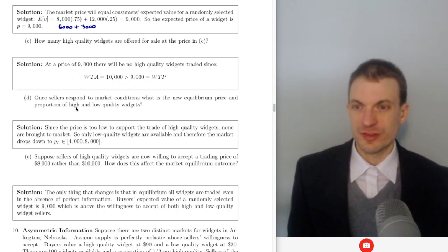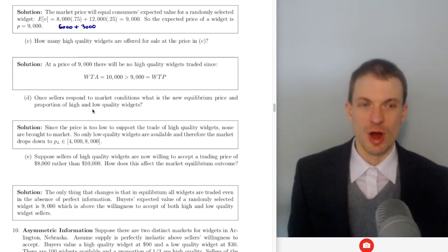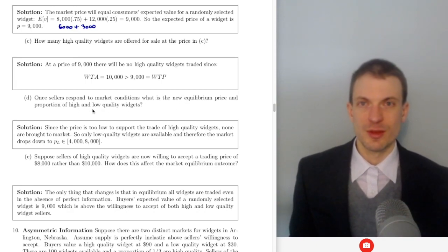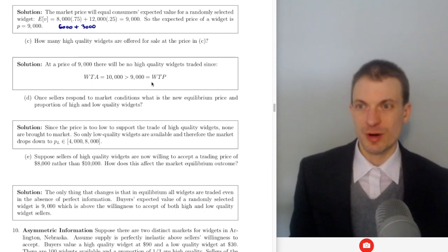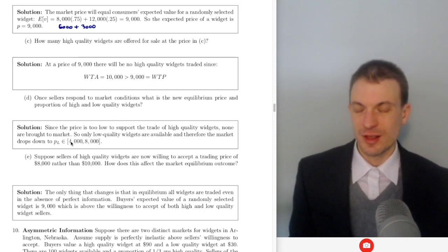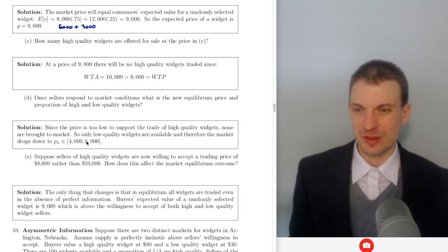Once sellers respond to market conditions, the new equilibrium has all low quality widgets trading, and the price will be somewhere between $4,000 and $8,000 — that's where sellers are willing to part with bad widgets and buyers are willing to pay for them.